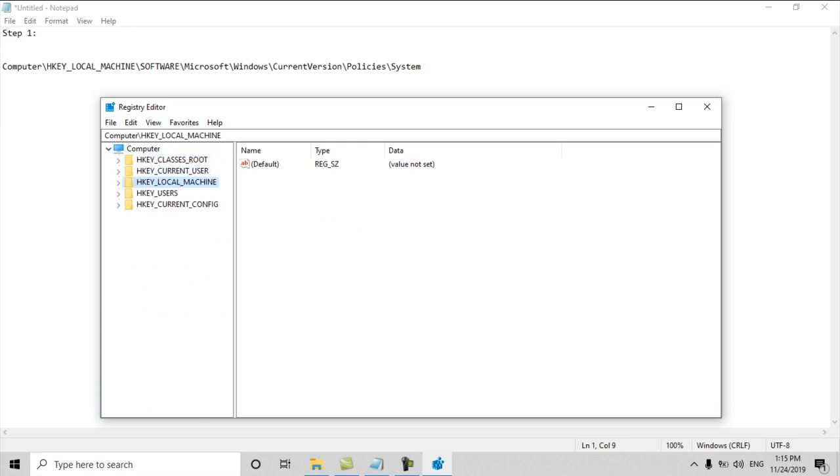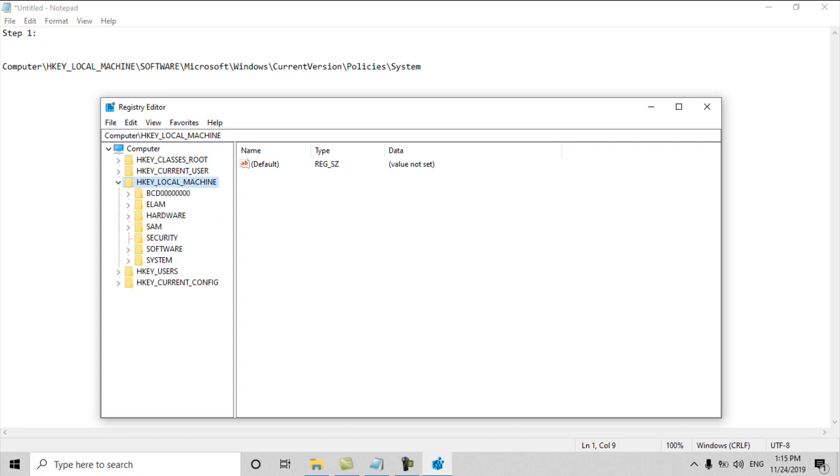First of all we will go to HKEY_LOCAL_MACHINE. This is very sensitive work, just follow the steps and don't play with any other entry. We have to fix one entry here. HKEY_LOCAL_MACHINE, then we will go to Software.